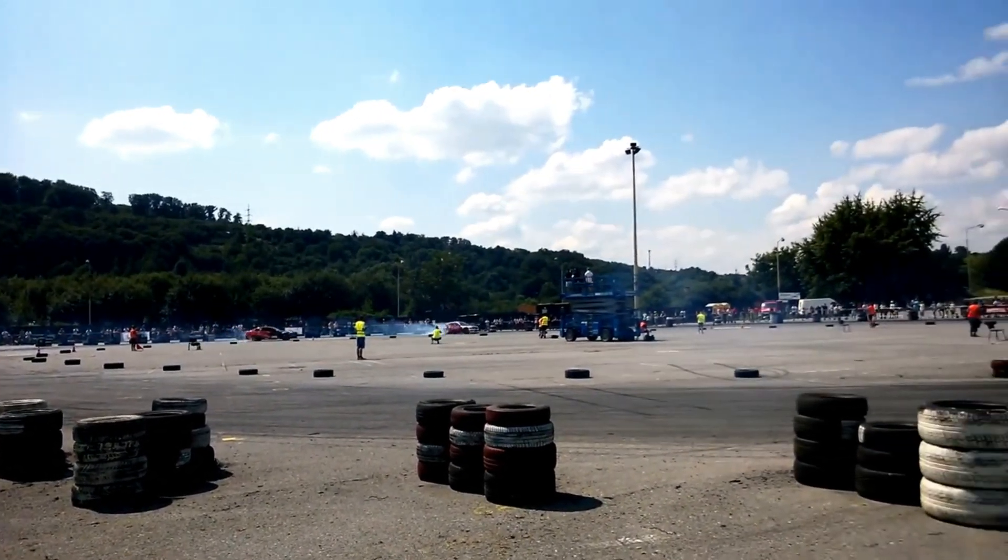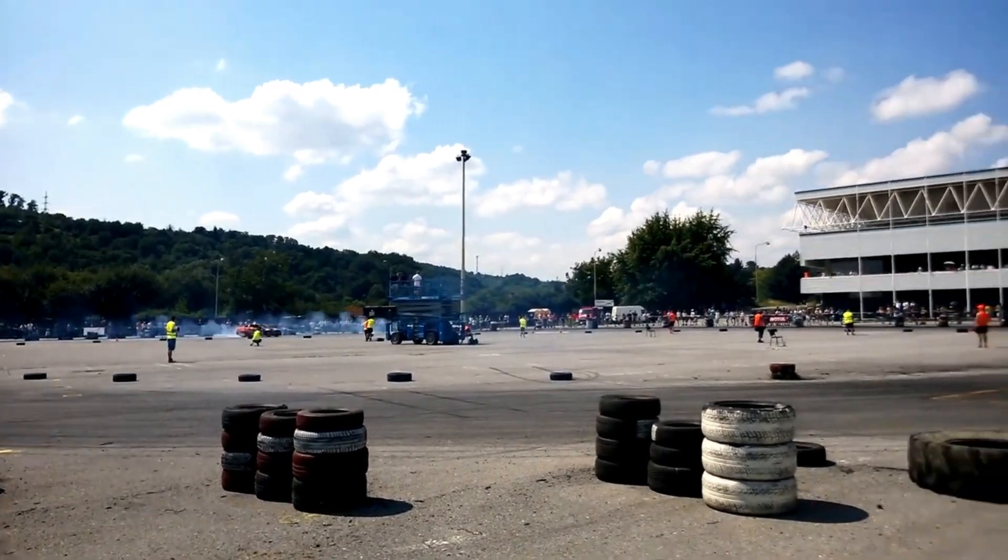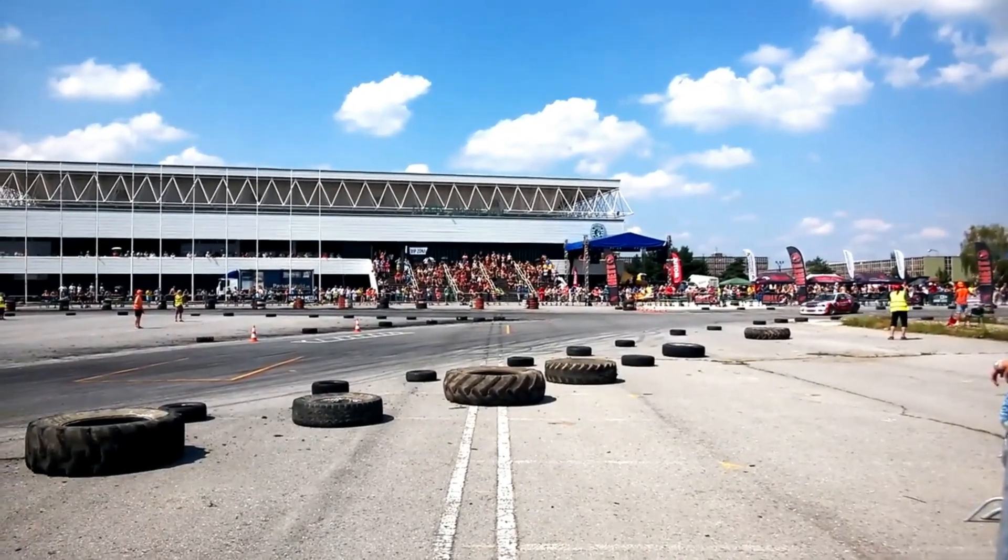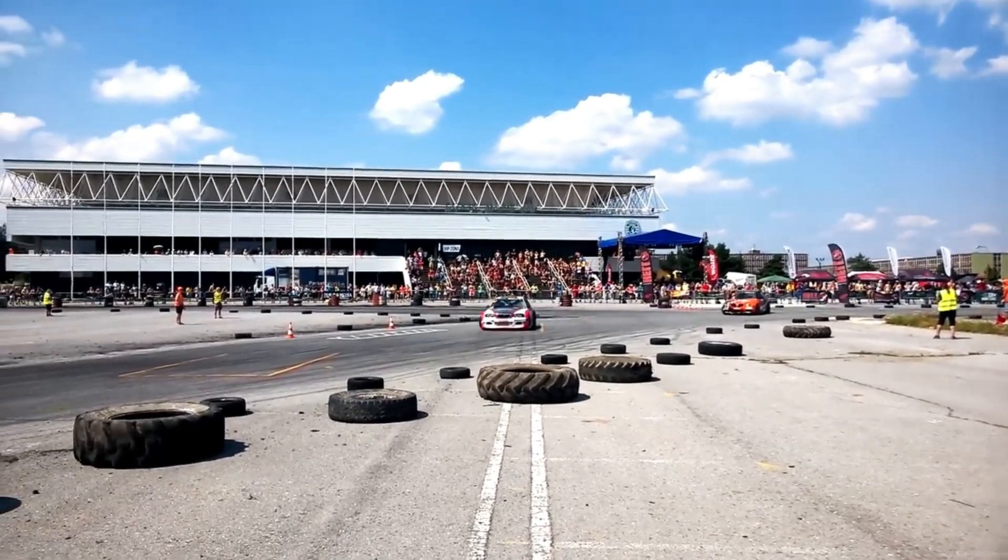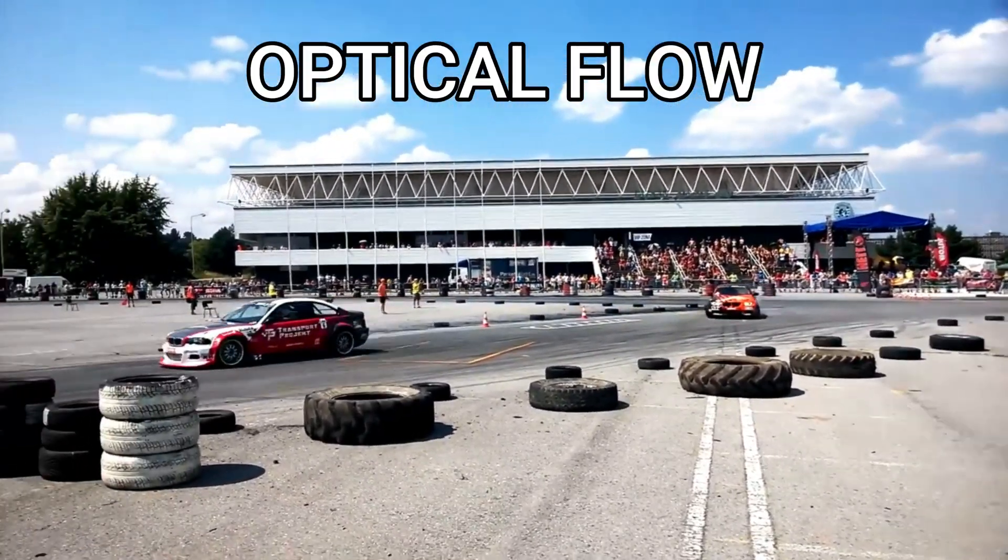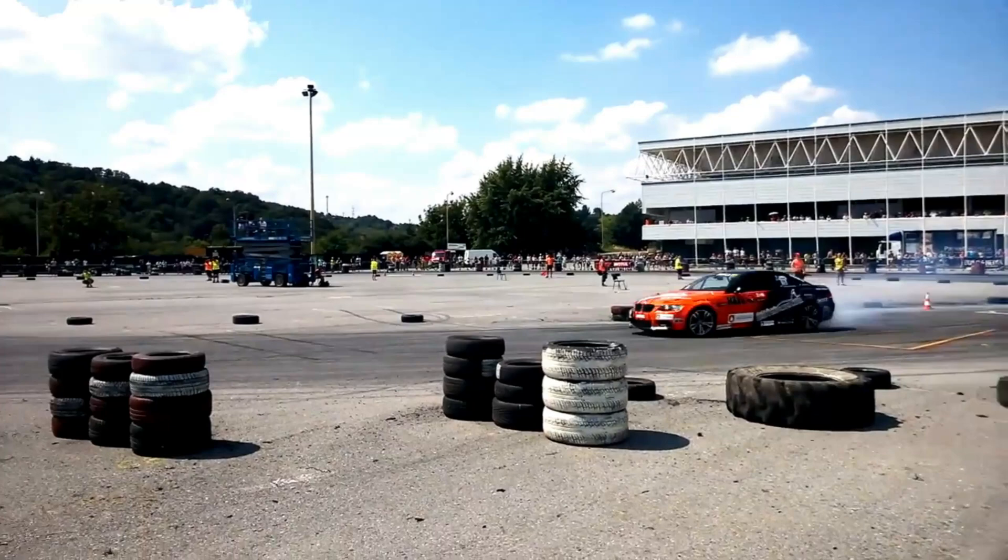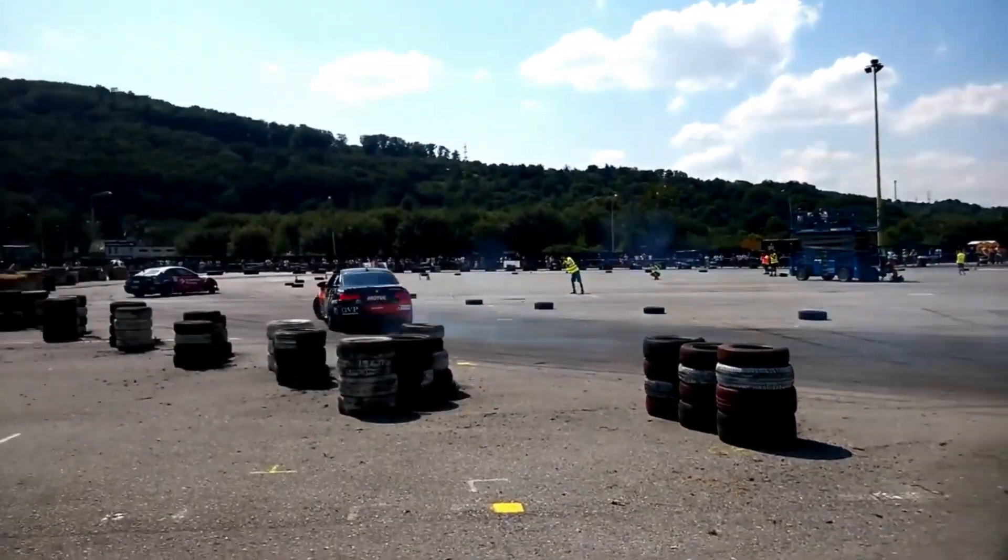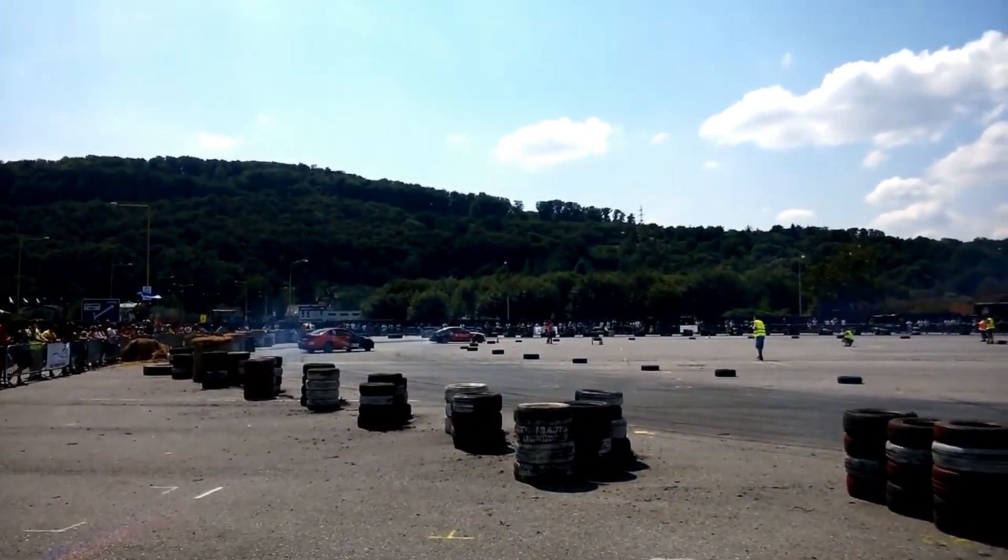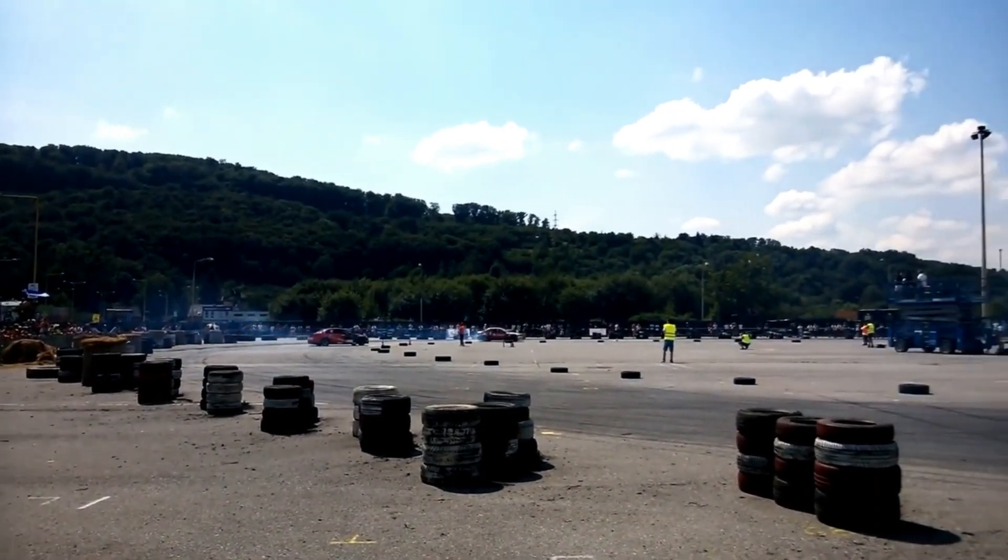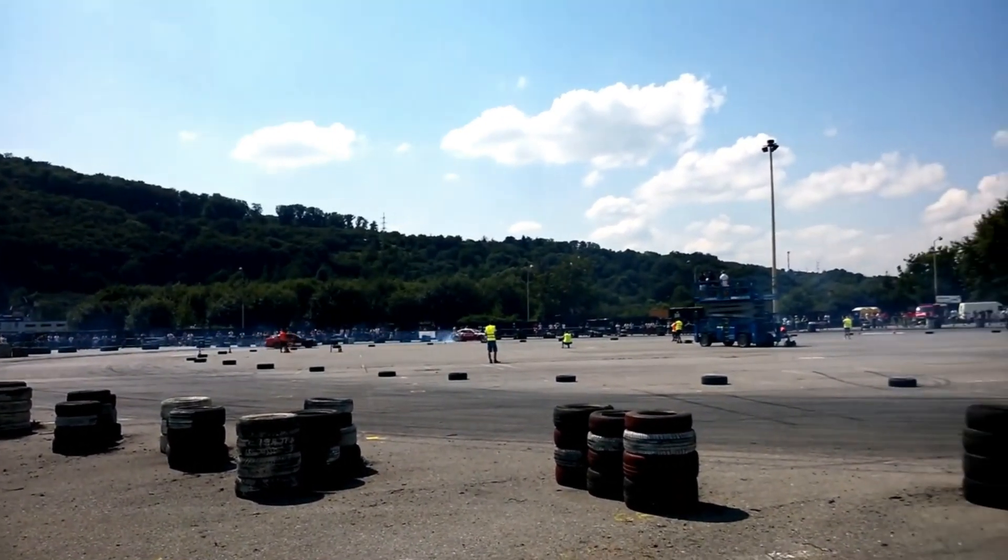Now here's the same clip slowed down by half using Filmora 13's new optical flow method. Look how much smoother that looks! In this clip, you wouldn't know there are any frames missing. The cars look smoother, even the camera movement looks a lot smoother. And near the end, the wobble of the camera just looks a lot better.